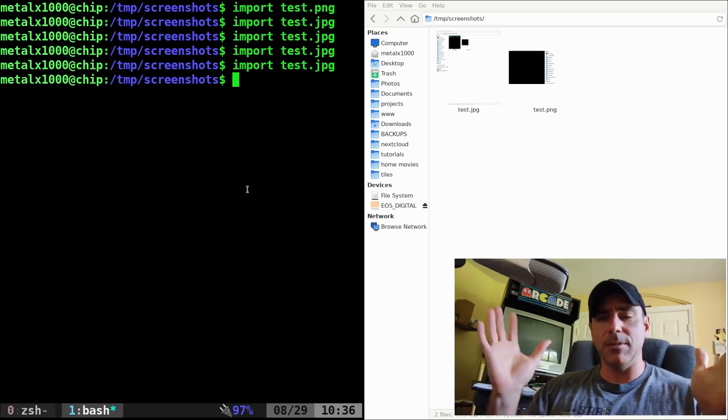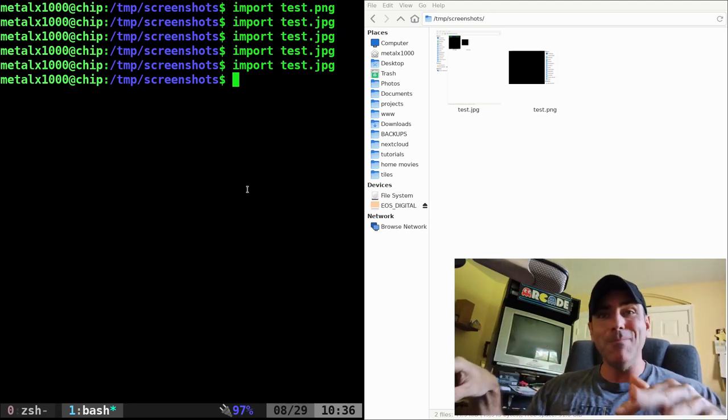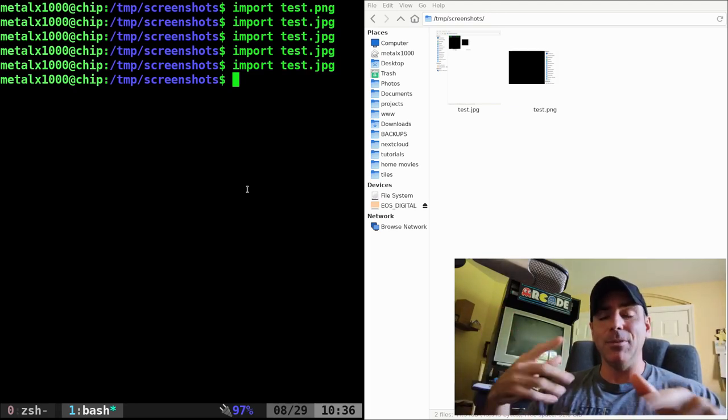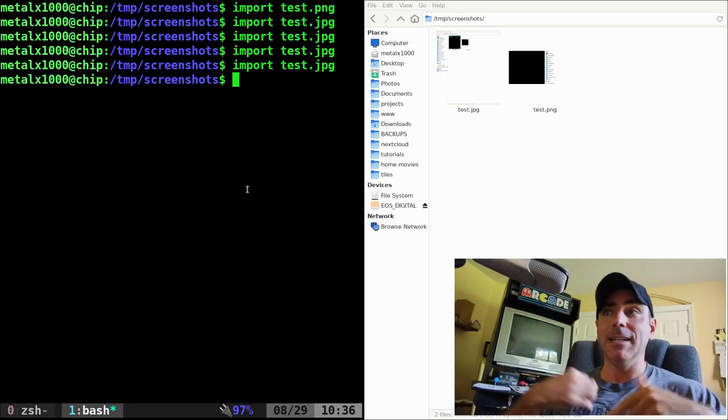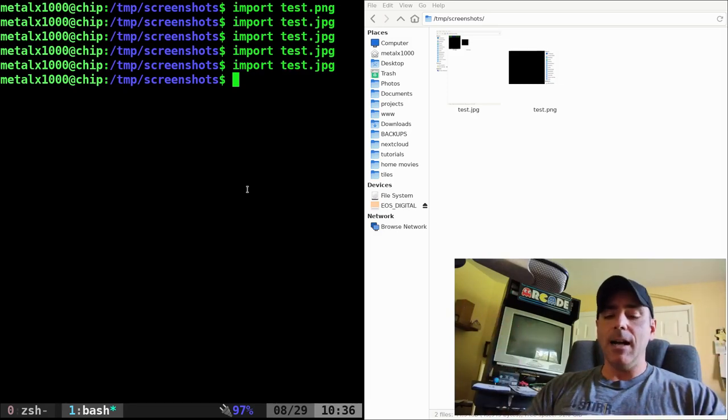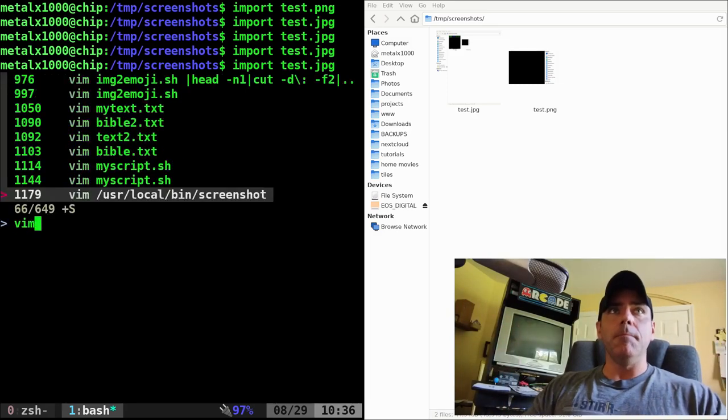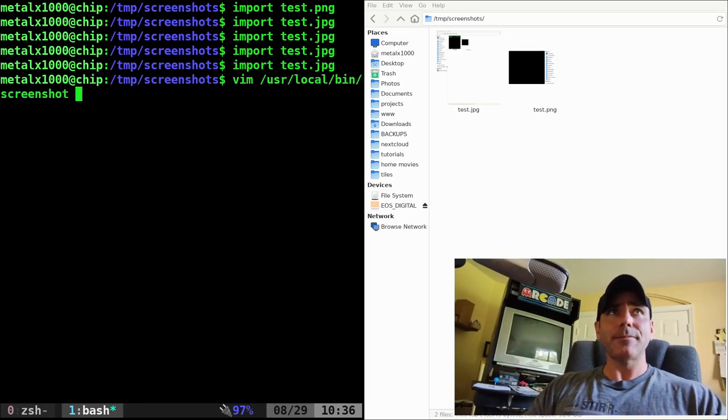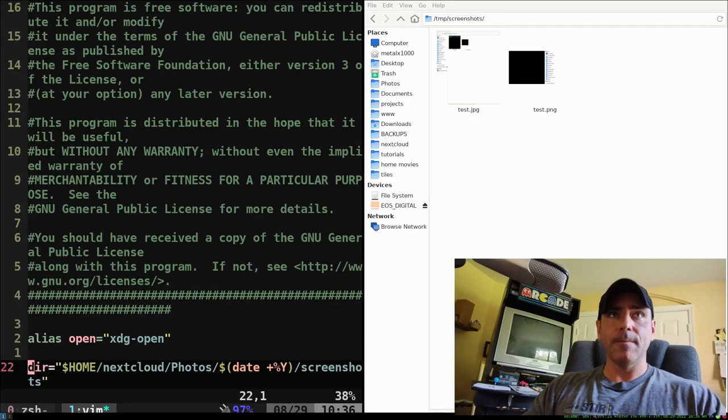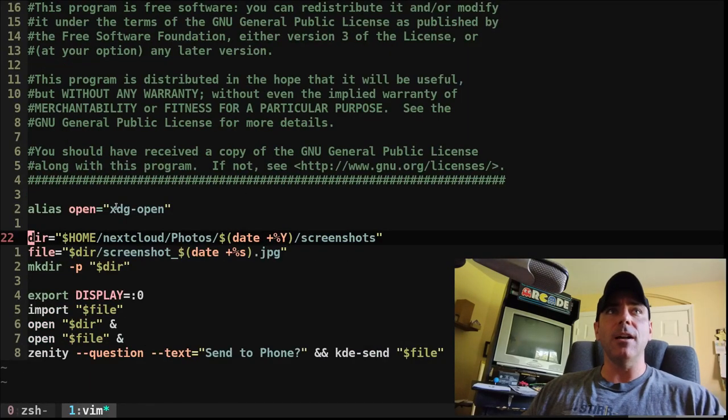You can give it a command to grab a certain window. But let's go ahead and look at my script here real quick, and I'll walk you through it.